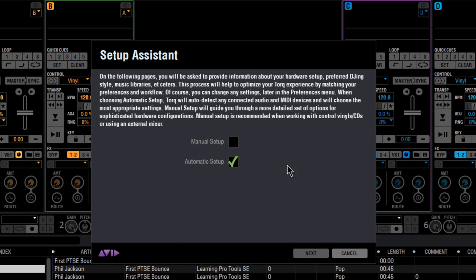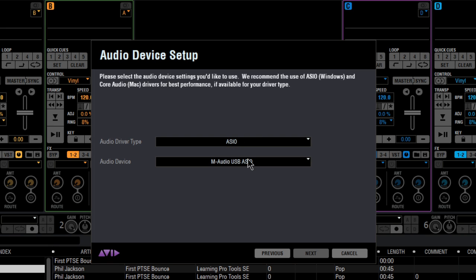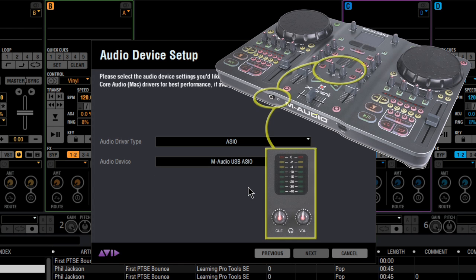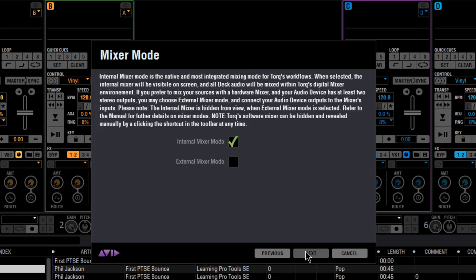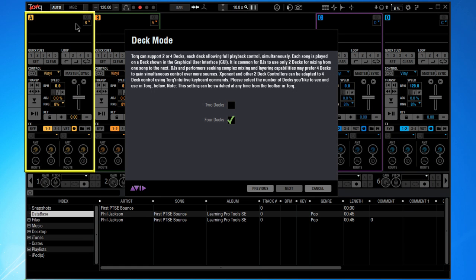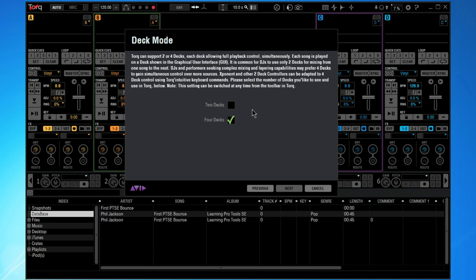If you want to be a little bit more particular about your setup, you can choose manual setup. First up is your audio driver type — DirectSound or ASIO — and then the audio device itself. Remember that DJs usually prefer to have an extra set of outputs for using the headphone cue mix. As the Exponent has one and it's installed, I'm going to choose it. Next is mixer mode: do we let Torque do all the mixing internally or do we have a hardware mixer? Next up is deck mode. Torque 2.0 now features up to four decks simultaneously — A and B on the left side and deck C and D on the right-hand side.